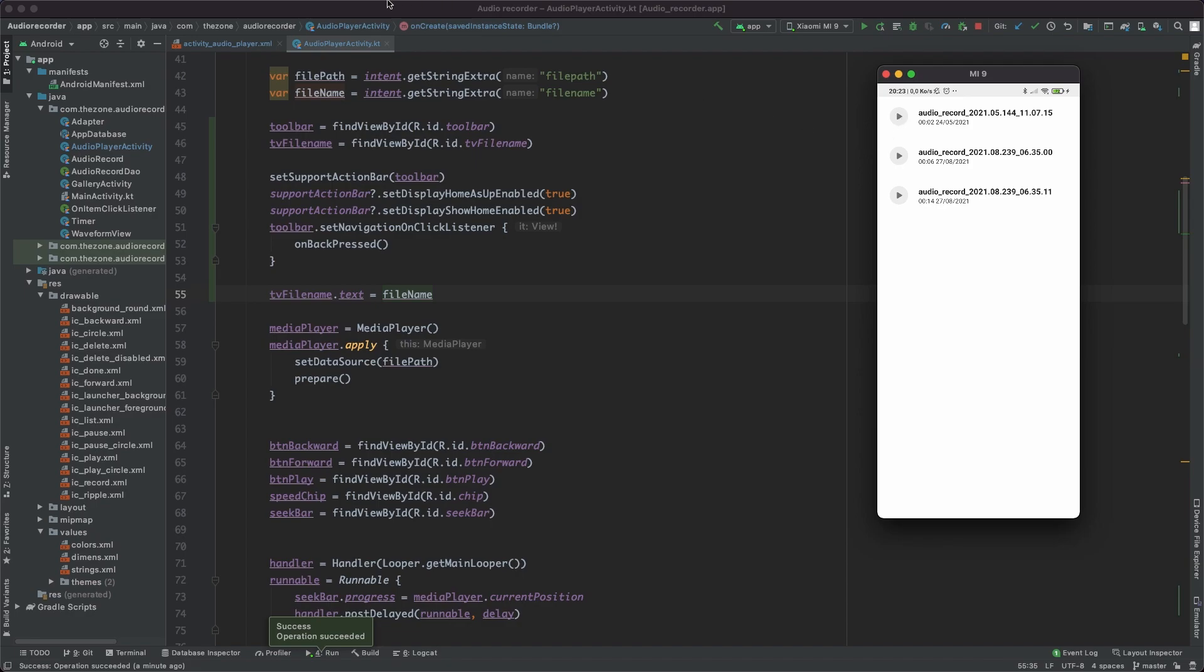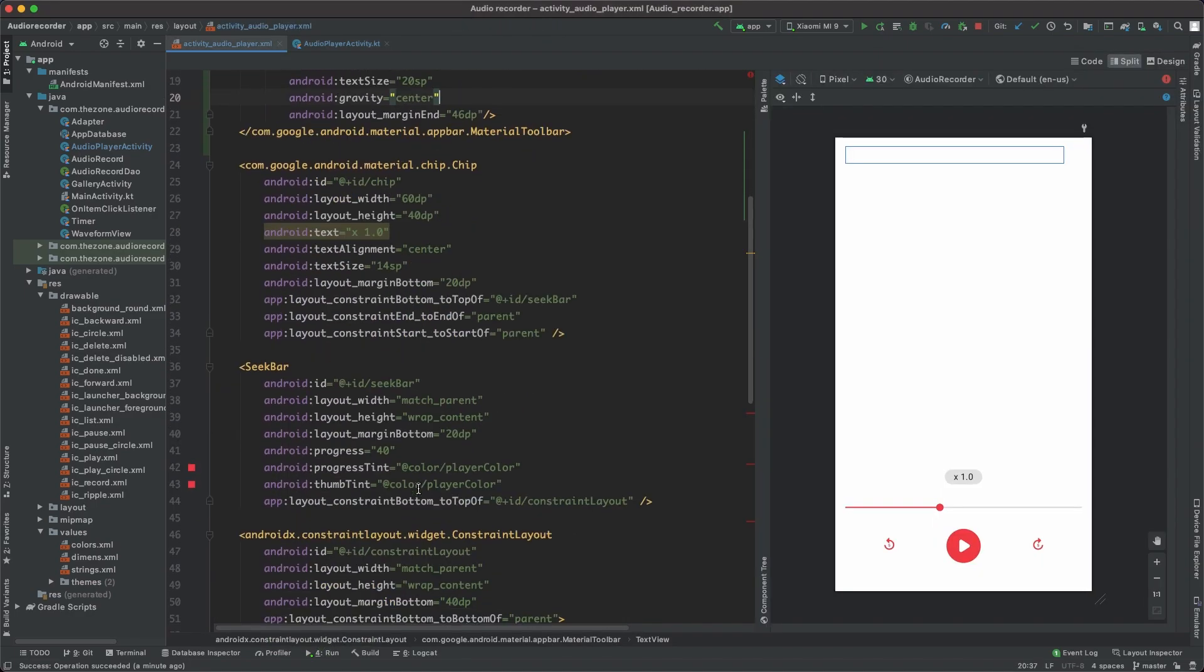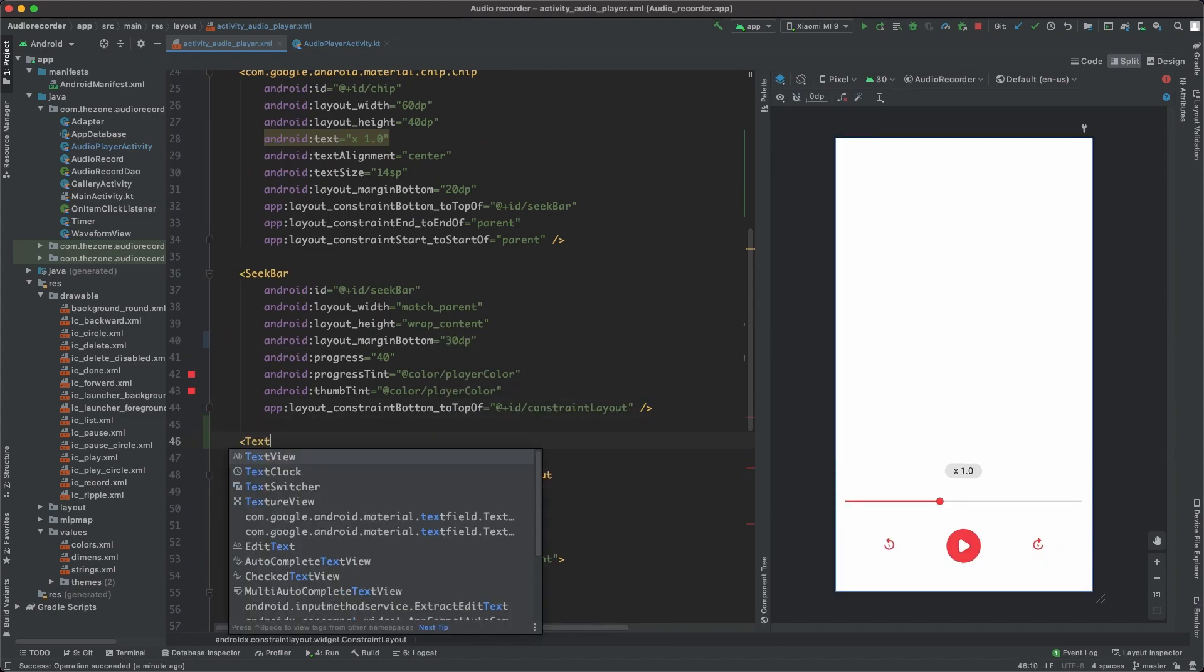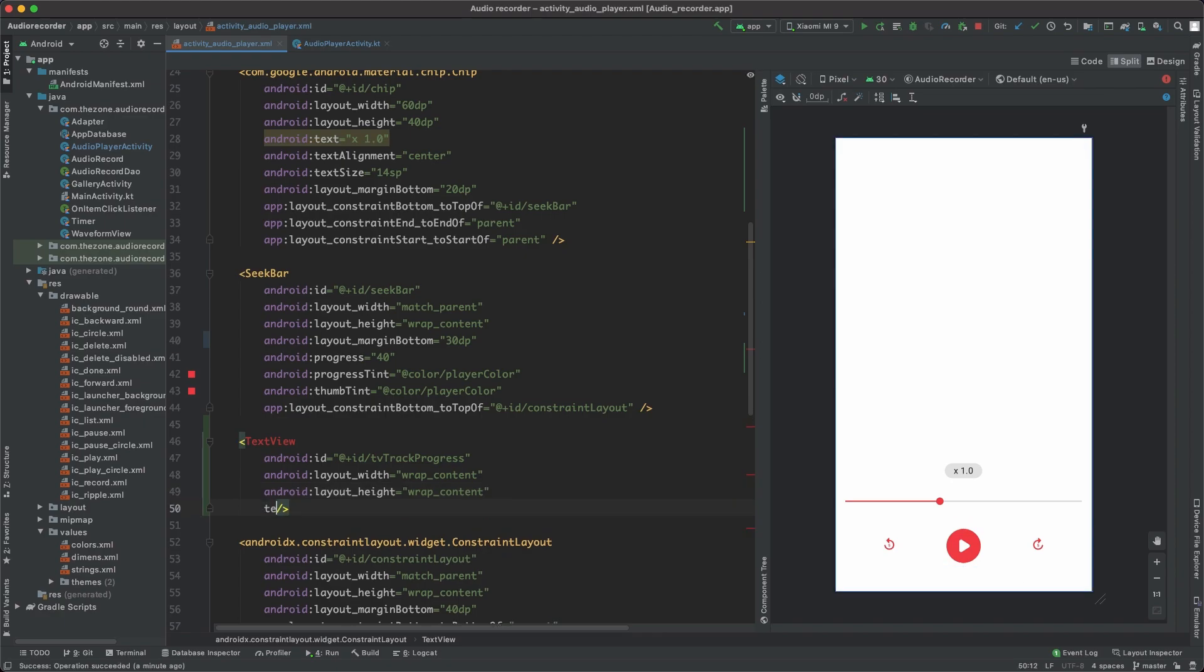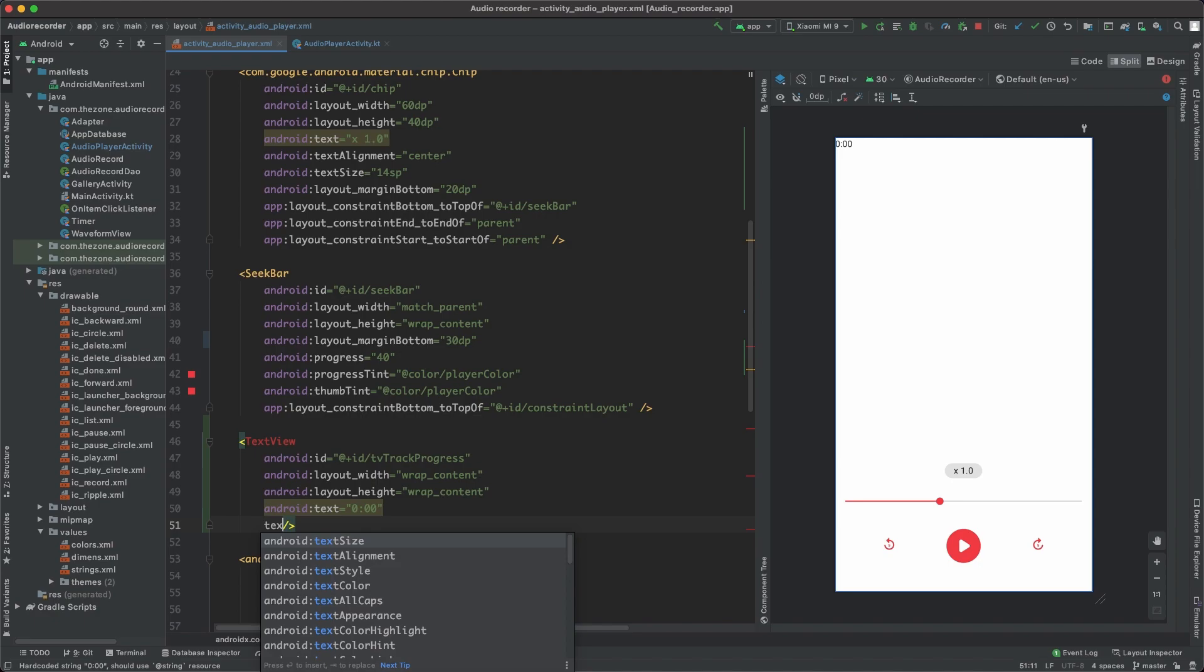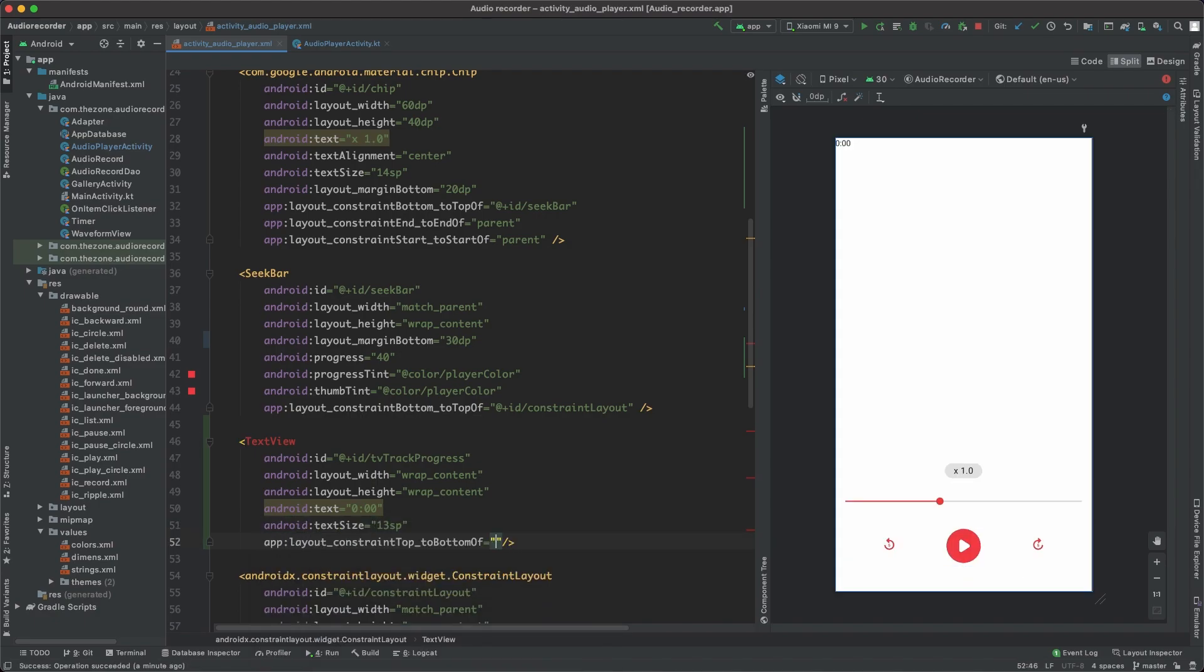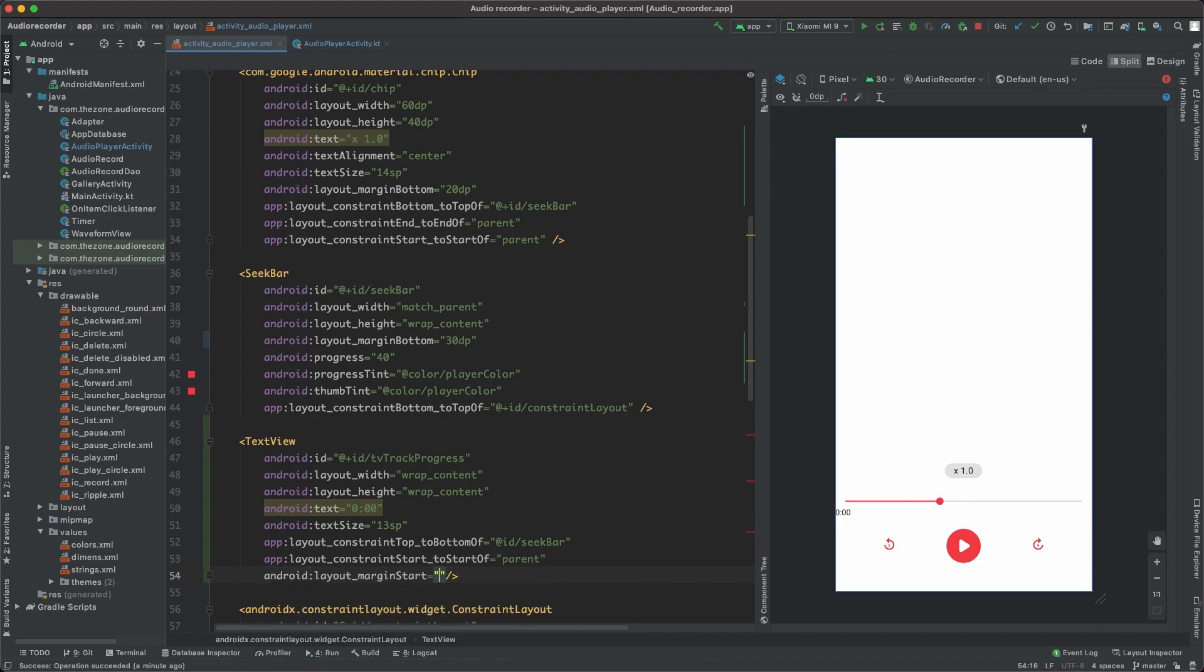Now on top of the seek bar I'd like to see the current progress and duration of the audio record in play. So let's start by increasing the margin bottom of the seek bar from 20 to 30, and add a text view. The first one, make it wrap content and wrap content, and set the ID to tv track progress here.